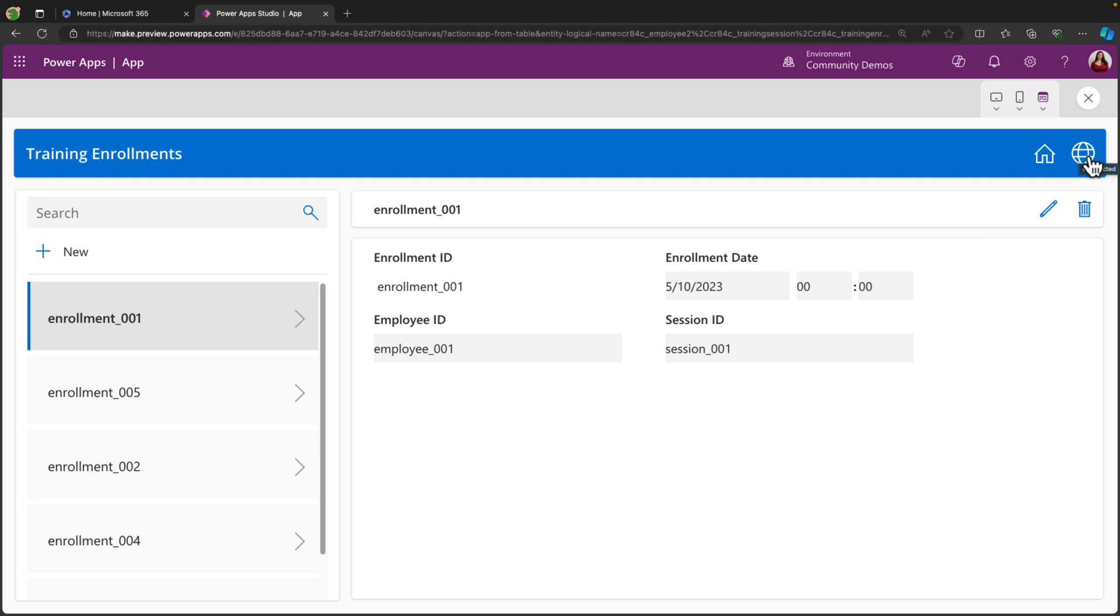And another thing that you'll notice about what it's created is we have this globe icon that says connected. Natively, if you're using Dataverse and Canvas apps, you can actually have it support mobile offline. So this will work whether you're connected to the internet or not. So that's what this little icon is showing us here.